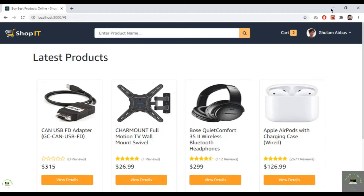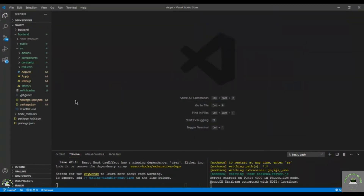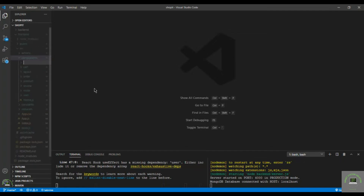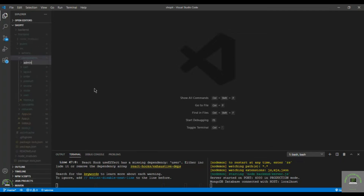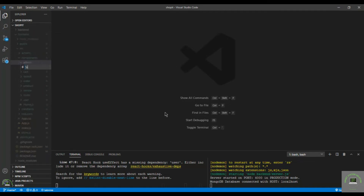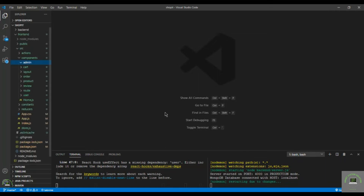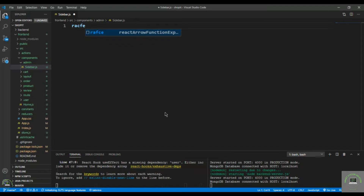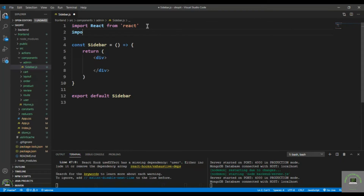In this video I will design my sidebar component, and then in the next video I will add my dashboard and display all the information. First, go to the components folder and create a new folder called 'admin' that will contain all the components related to the admin. Inside that, create a new file called sidebar.js. You can also put that sidebar in the layout, but it's fine to put it in the admin folder since it's only related to the admin.